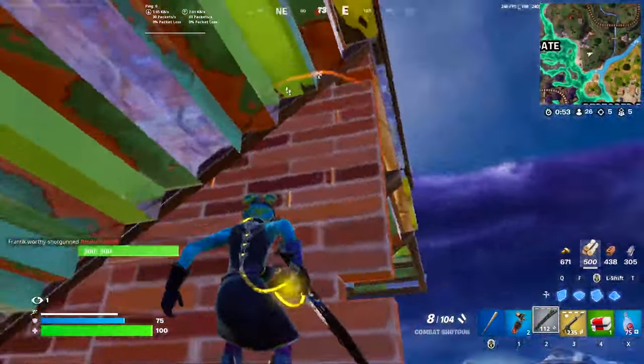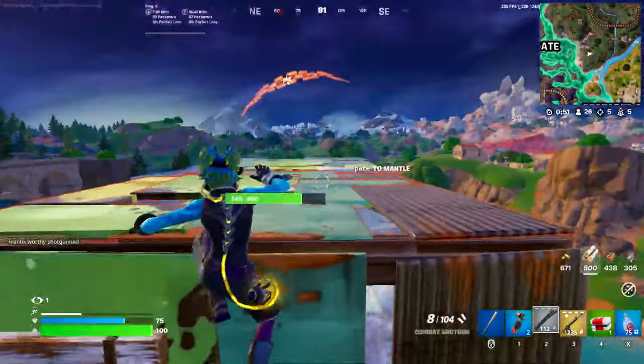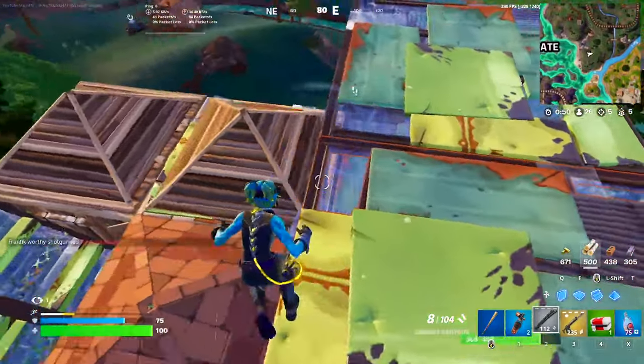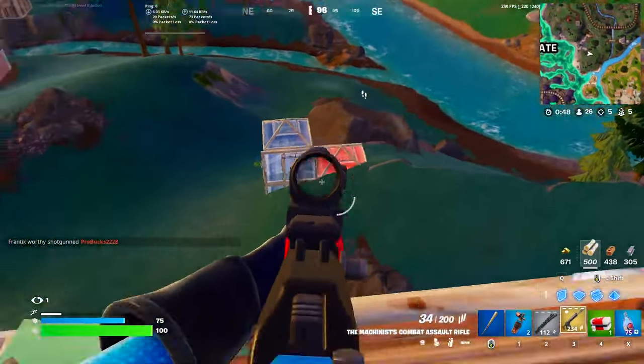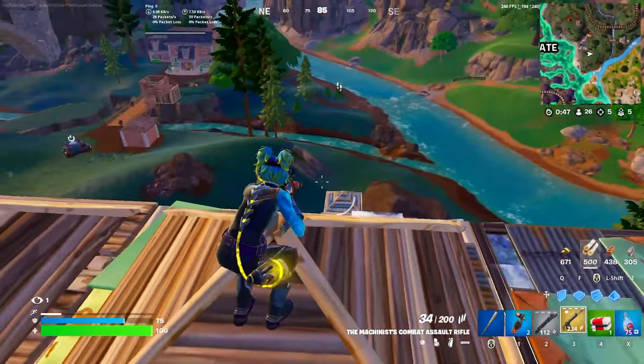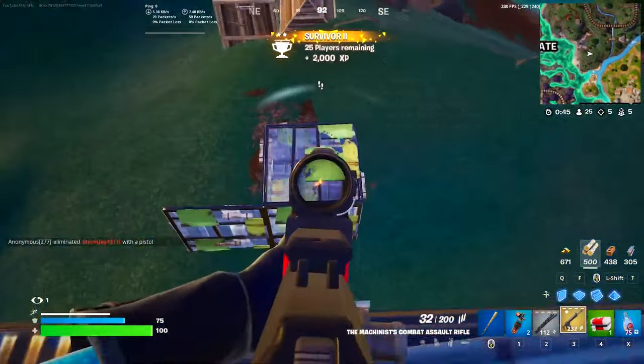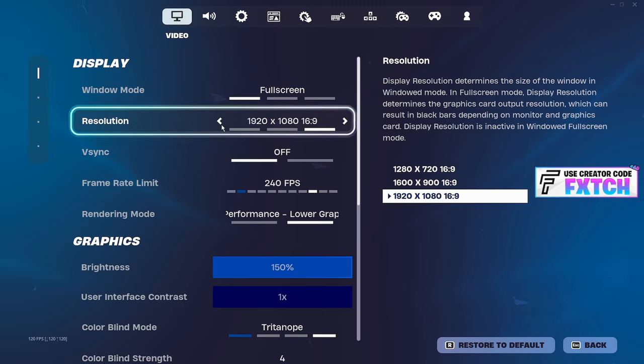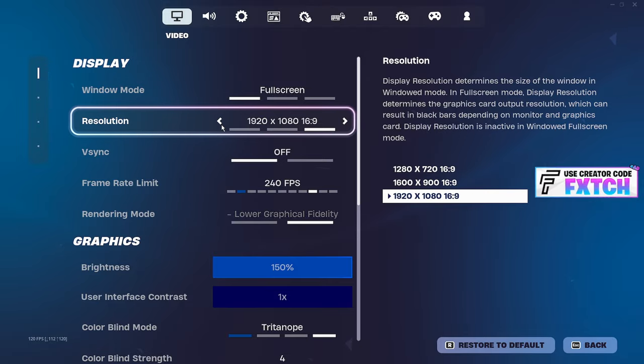Over in display here, you want to have your window mode on full screen. This is non-negotiable. You cannot use windowed full screen. Maybe it's easier to tab out, but trust me, full screen is going to give you the lowest input lag and the best one-to-one response time.